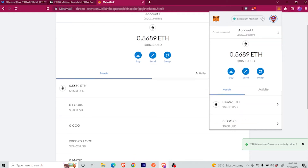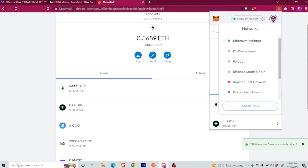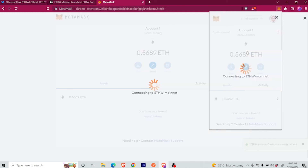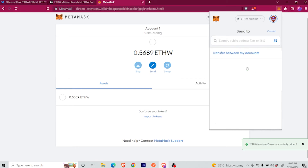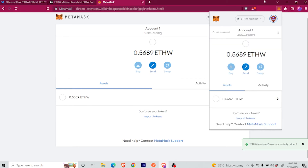So this is basically how simple it is. In this ETHW-specific case, now you will be able to transfer the ETHW balance to any other place, including other wallets or to a third-party exchange.